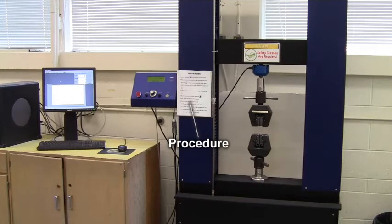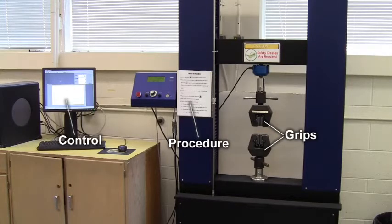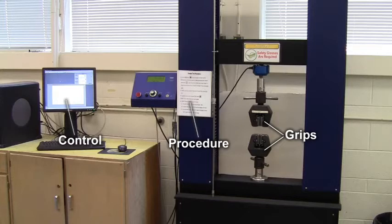In the center of the frame are the grips that will hold the sample. The movement of these grips is controlled via a computer interface with the test data monitored on a readout unit.